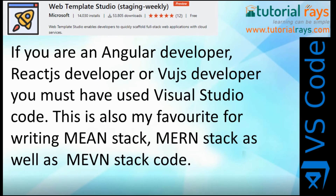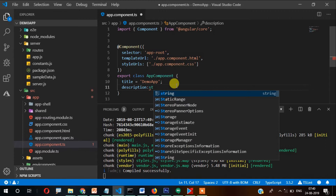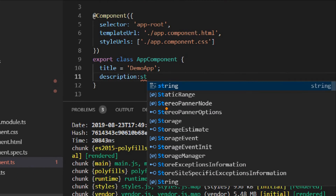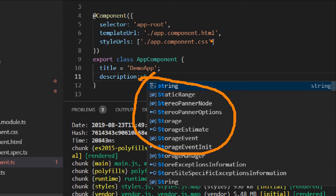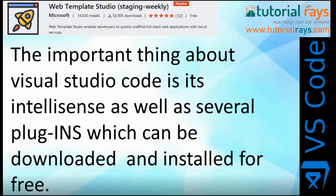If you are an Angular developer, React.js developer, or Vue.js developer, then you must have used Visual Studio Code, because it is a really very popular IDE for developing JavaScript framework-based applications. This is also my favorite for writing full stack and modern stack code. An important feature of Visual Studio Code is IntelliSense — when typing code, it provides hints on the right side so rather than writing the whole code you can select and press Enter, saving a lot of time. Apart from IntelliSense, there are several plugins which can be downloaded and installed for free.